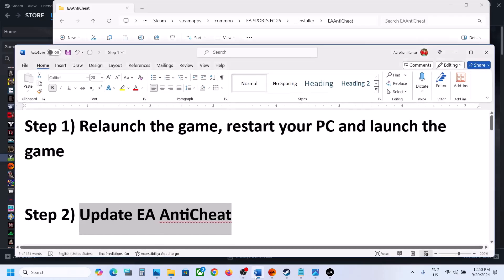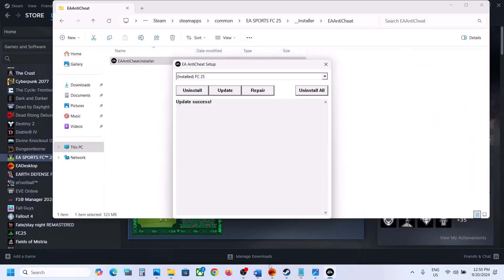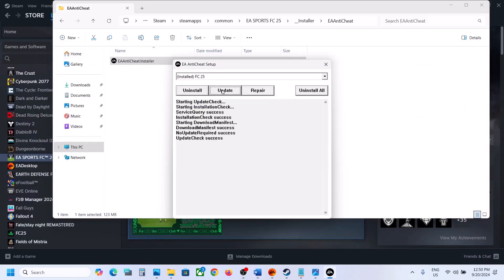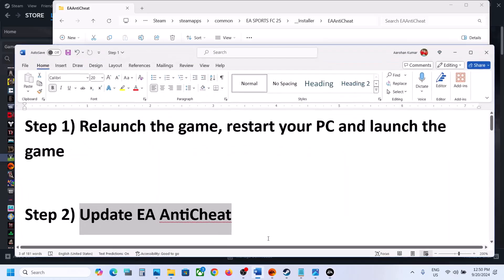Select FC25 and then click on Update. Once the update is successful, you can launch the game and check. If it's still not working, move on to the next step.